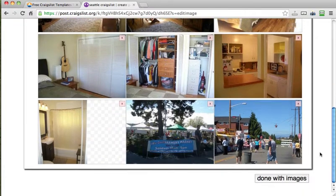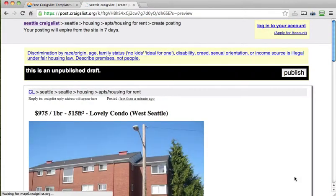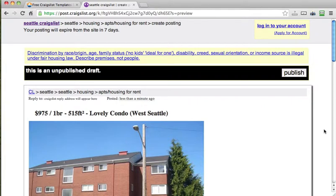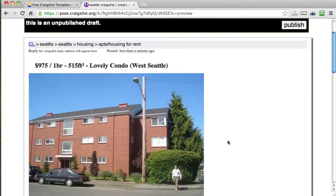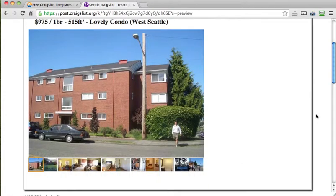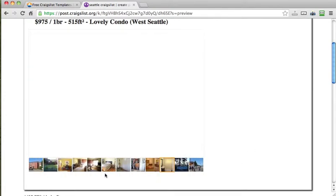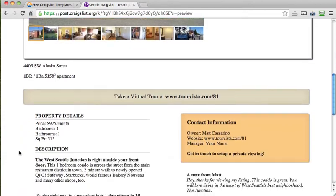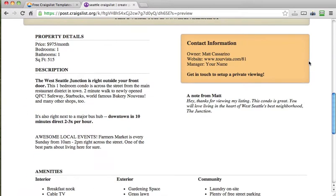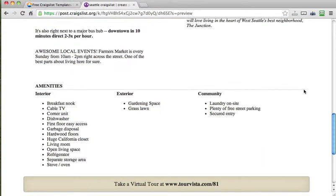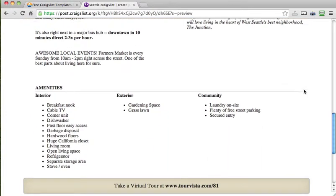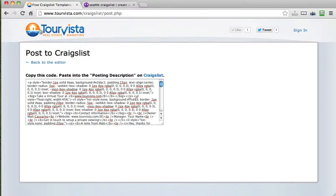Looking good. Now I can click done with images and it will show me a preview of my ad. Now I've noticed sometimes it won't show the mapping up here until you actually publish it. So don't worry about that. But what you're really looking for is first of all do your photos look good? And then most importantly does your code from Tour Vista look good? And that's all this area you see down here. And this all looks gorgeous. Exactly how I want it to look. Just like I did over here on this page.